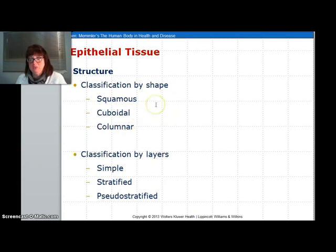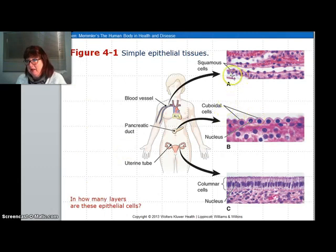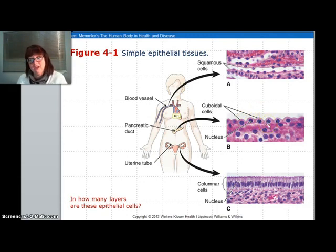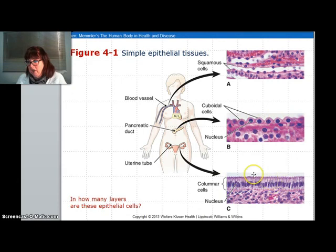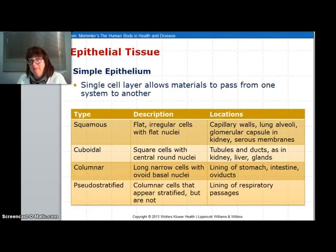There are three types: squamous, which is flat; cuboidal, which looks like cubes; and columnar, which looks like columns. They can be simple, meaning a single layer, or stratified, meaning many layers. Squamous are very flat and good for protection — these are found inside your blood vessels. Cuboidals are found in ducts such as your pancreatic duct and also in your kidneys. Columnar are long and tall, some have cilia on the end, and these are found in your uterine lining and in your digestive gut. There is a table here that gives you the scoop on what the shapes are and where they are found.